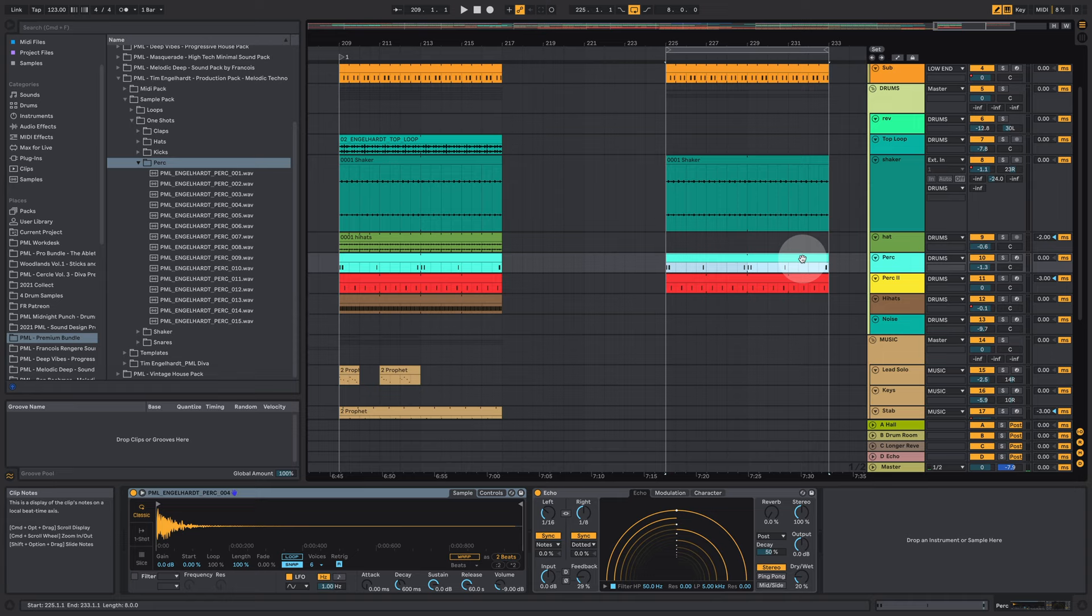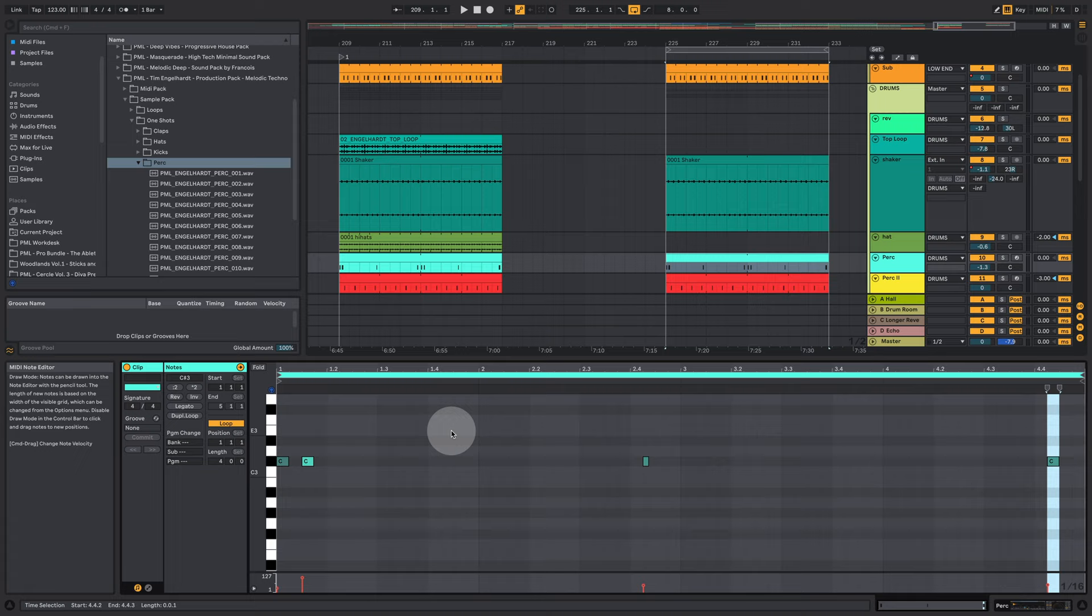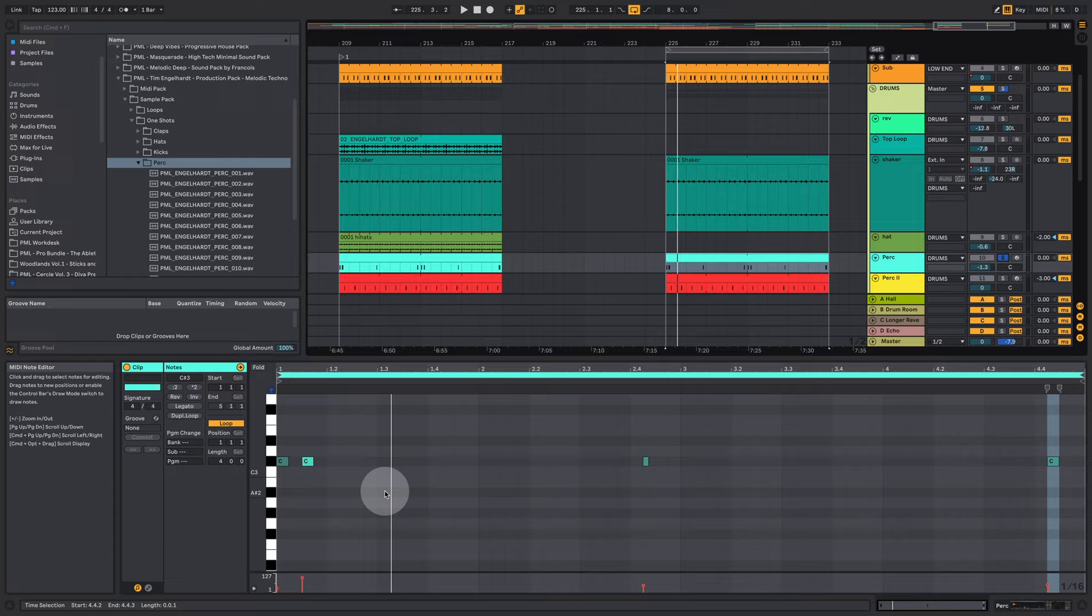Then we have this element here which is like a pink noise or something like that and we're playing. Super typical for contemporary melodic techno tracks.